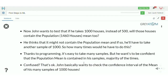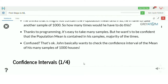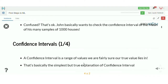Now John has a second experiment. John wants to test if he takes 1000 houses instead of 500 houses, whether those houses will contain the population mean. He thinks it might not contain the population mean, so he would have to take another sample of 1000. Thanks to programming it's easy to take many samples, but he wants to be confident that the population mean is contained within his samples the majority of the time.